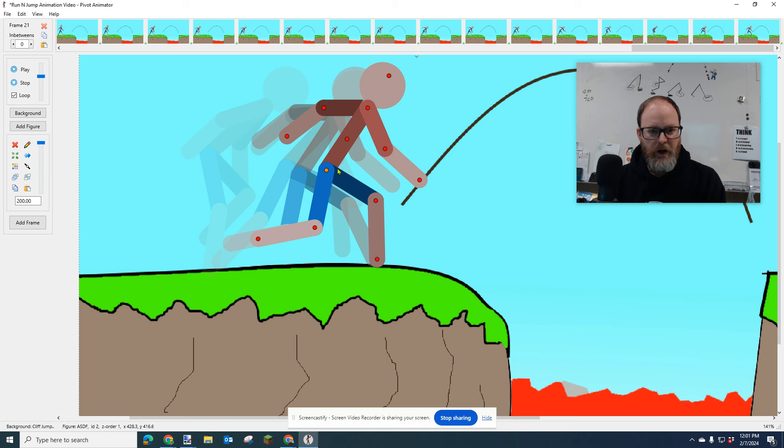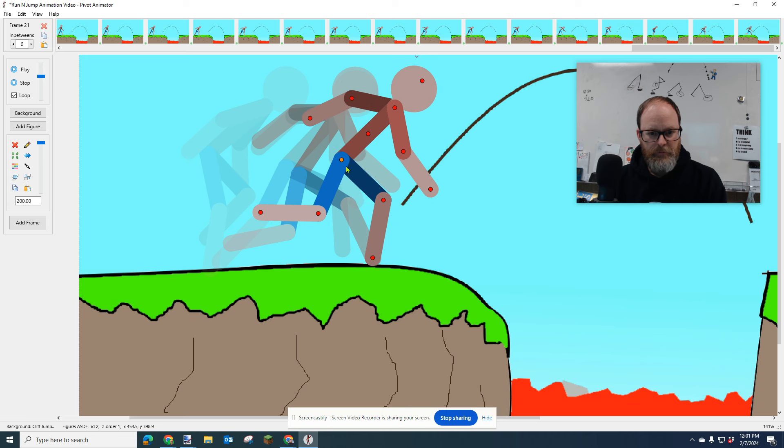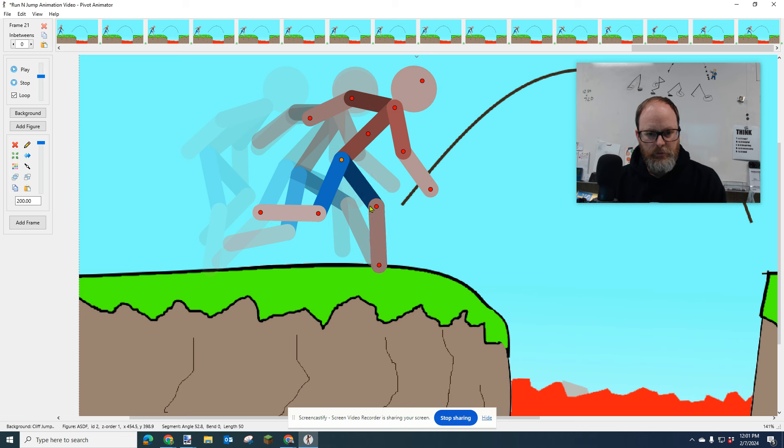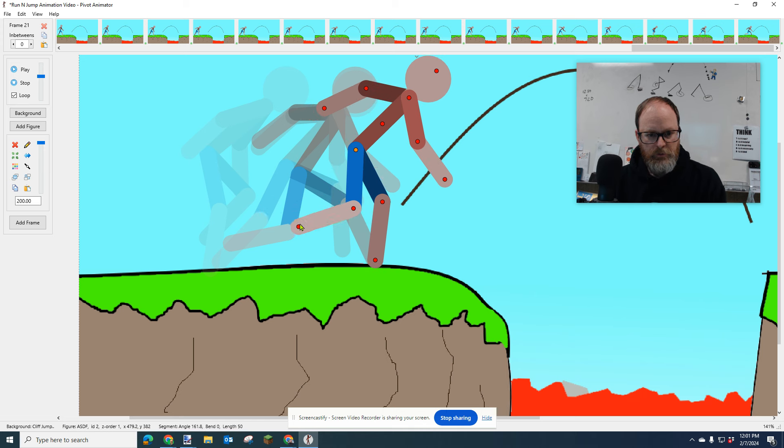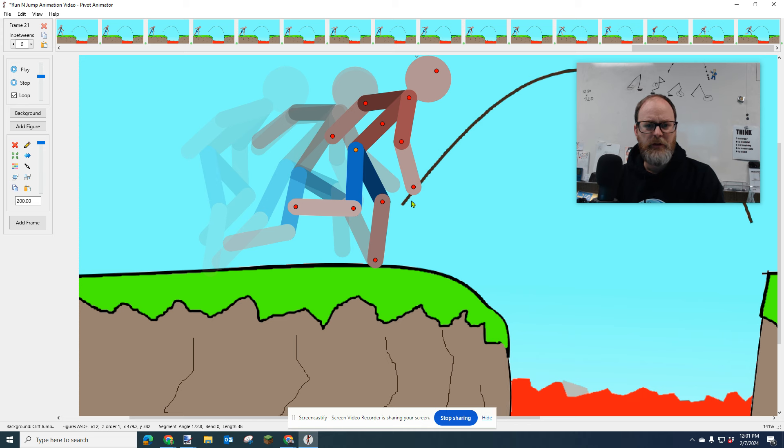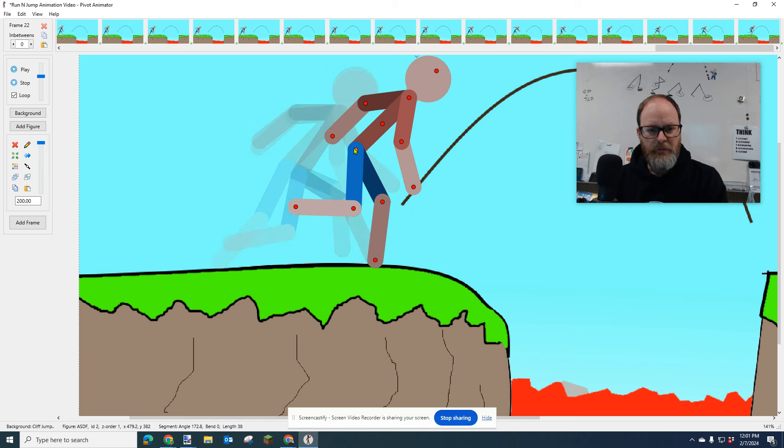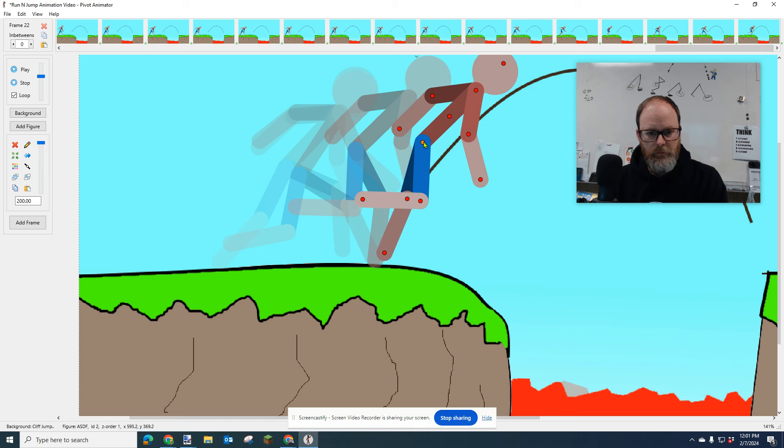So I'm going to rotate his body a little bit - I'm holding control and alt to do that. And I'm going to start pushing the leg out because it would push forward, right? This leg is coming through.